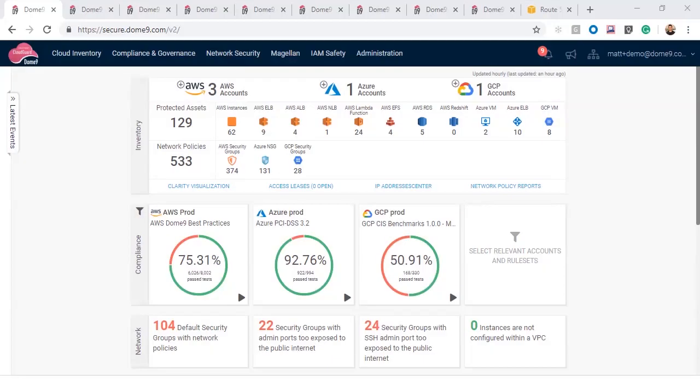Hello, my name is Matt Ambrosiak, Cloud Security Architect at Checkpoint. This is a high-level overview of how you can protect your Amazon Web Services accounts with CloudGuard Dome 9.